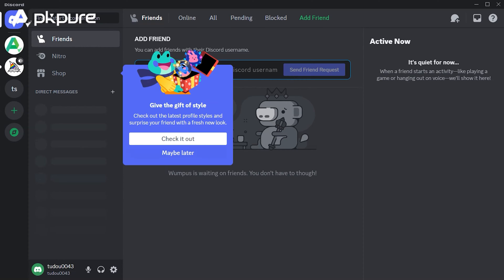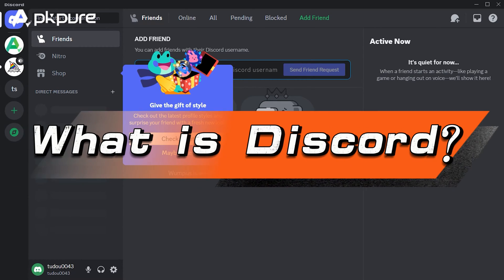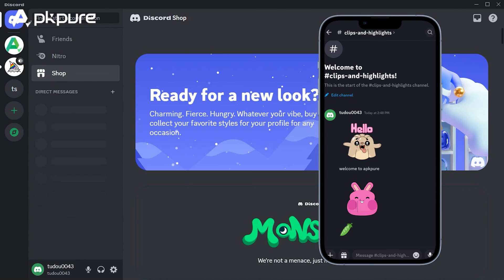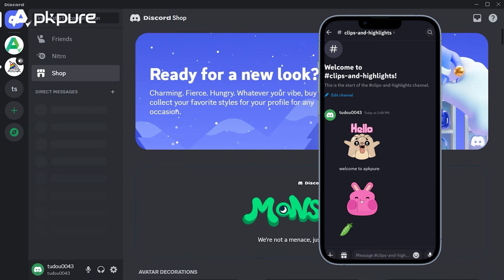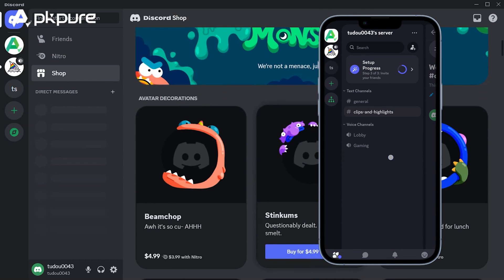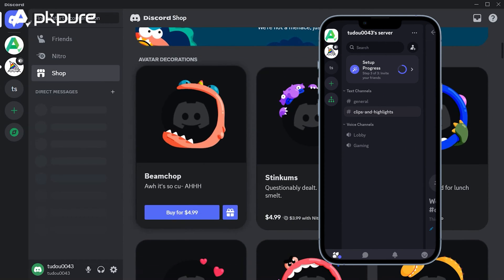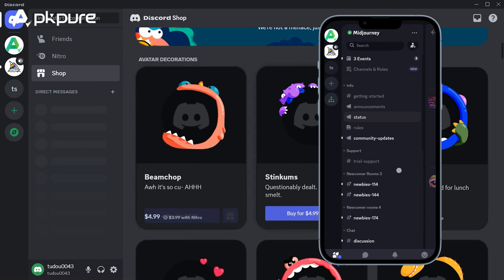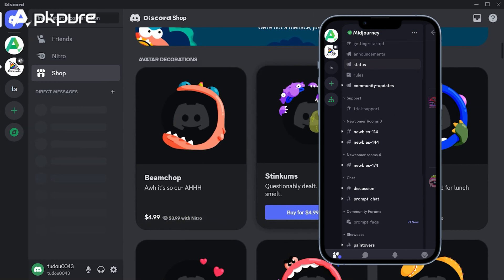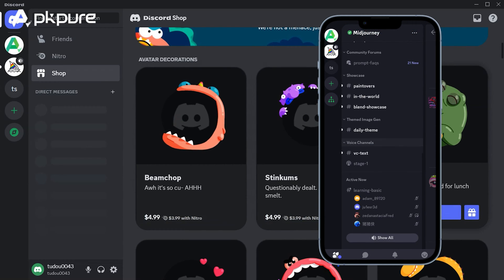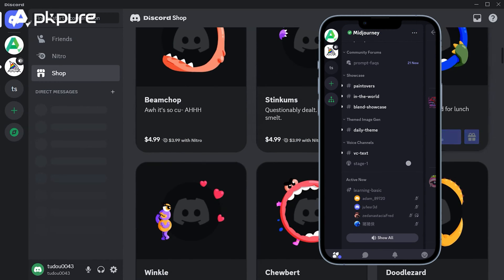Let's start with the basics — what actually is Discord? Essentially, it's an app that provides custom spaces called servers for groups and communities to hang out in. You can create or join these servers based around specific topics, hobbies, friend groups, and more.